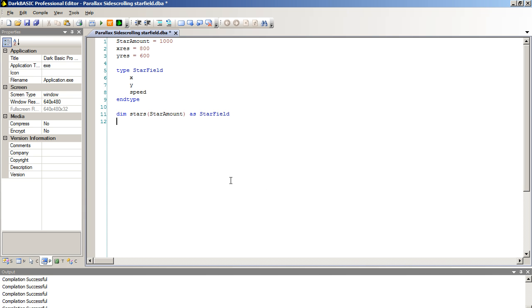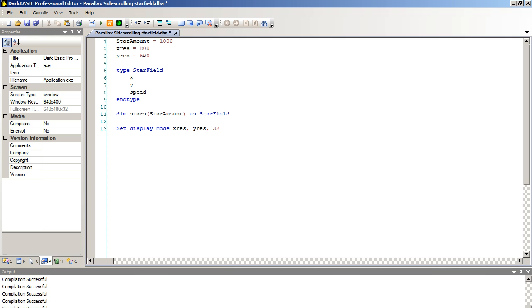Now we're going to set up our program environment by first setting the screen resolution. Set display mode Xres Yres by 32. If you wish to increase or decrease the resolution, just adjust these values up here and that will control the entire program. We're going to type in sync on sync rate 60. We're going to forego the backdrop on and the color backdrop because that's not necessary for this program.